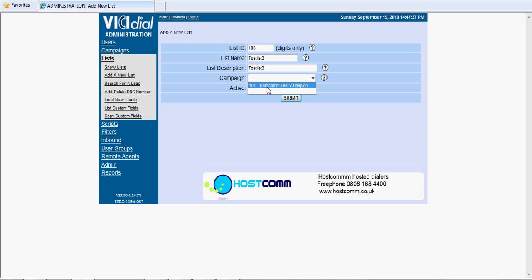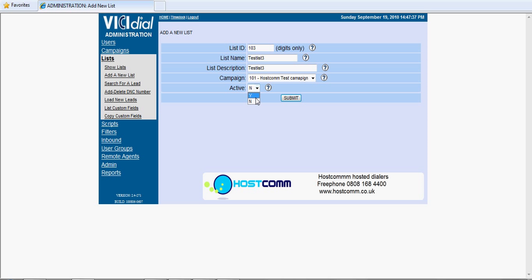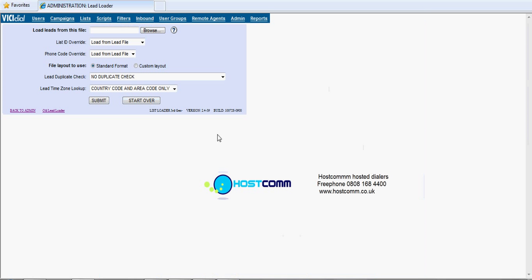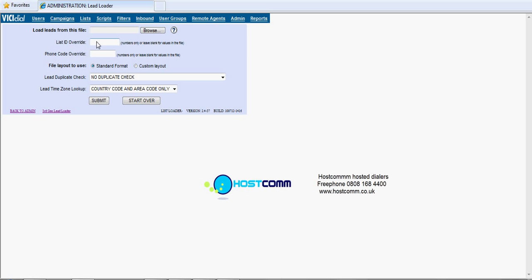Sometimes you end up with five or six campaigns, but just make sure that's the right one, otherwise your data will end up on the wrong campaign. Activate that list. So here's our list 103. What we now want to do is put some data onto it. So load new leads.